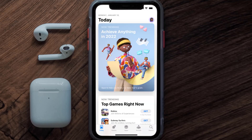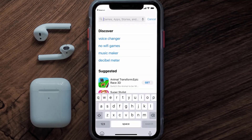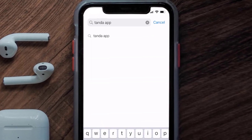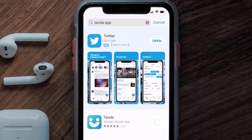Open up the App Store on your device and then tap on the search icon in the bottom right corner. Search for the Tandem mobile app, and if you see the update button right next to the app name, simply tap on it to make sure you're running the latest version.